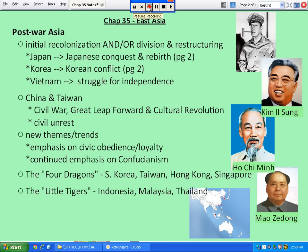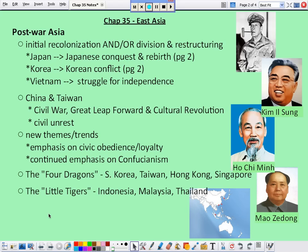All right, kids, this is the second to last chapter of the entire year. We're almost there. Homestretch. We're finishing up the 20th century by talking about East Asia.